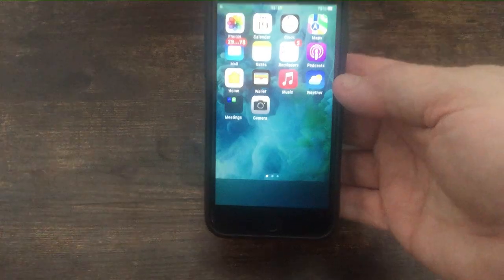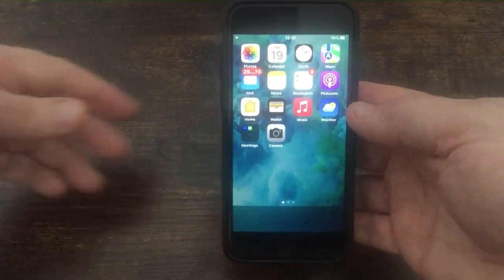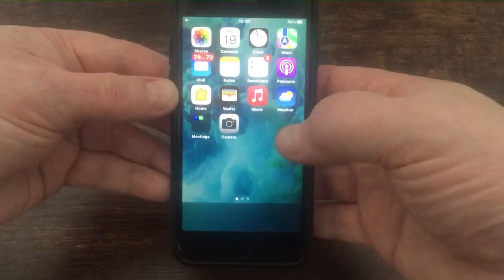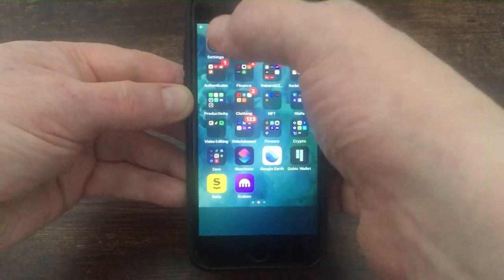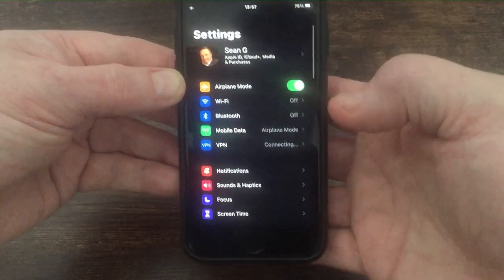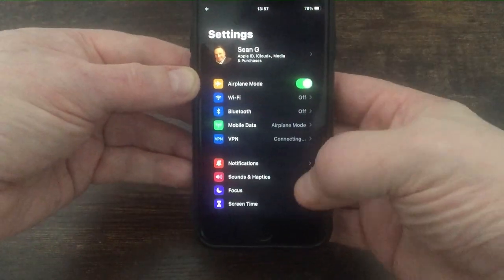Hello, I'm Mr. Blinded Guide. In this video, we're going to show you how to get dark mode on your iPhone. All you need to do is go to your Settings and press Settings.